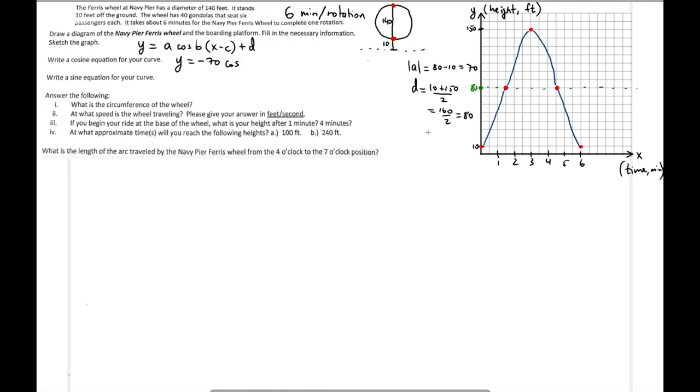Now let's find the other components. We need to find B using the formula: 2π / B = period. The period is 6 — the amount required for one complete cycle, from zero to six. So solving for B: B = 2π / 6 = π/3. Two pi over six simplifies to pi over three.